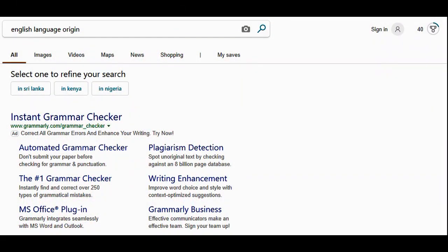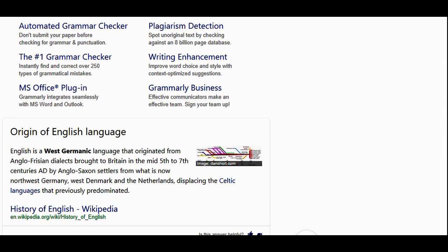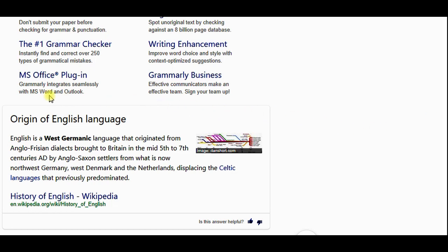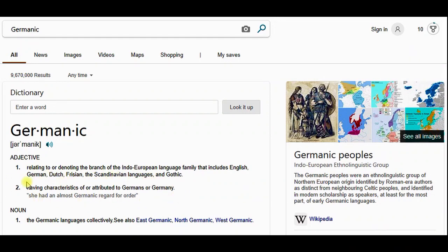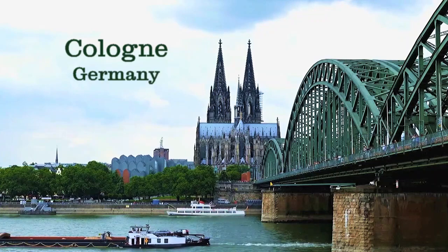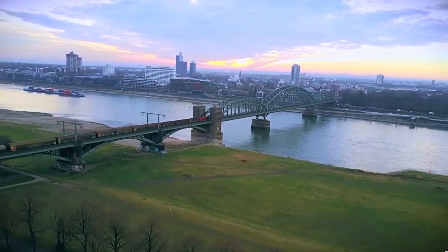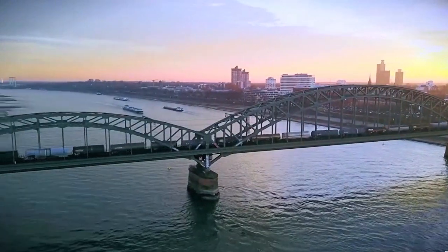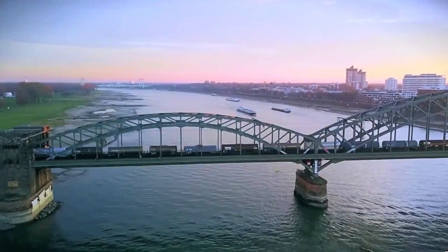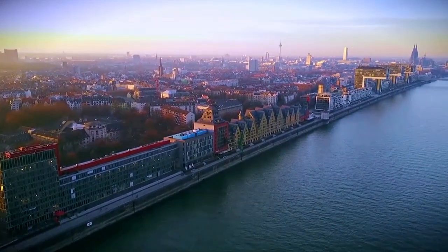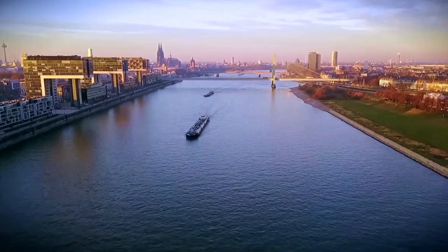I thought that was very interesting — this information that I found out about the English language actually being from continental Europe and not England, as I had thought probably ever since I was in elementary school. But that's not the truth. English is a Germanic language. My name is Otis Q. Pate, here on Frankfurt Alumni Video. Thank you for stopping by.